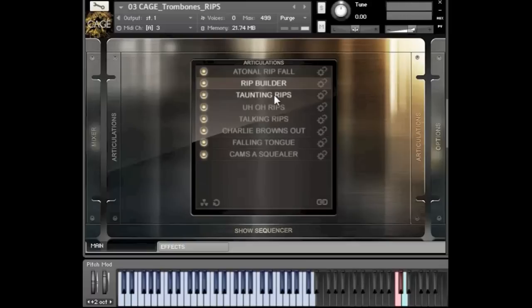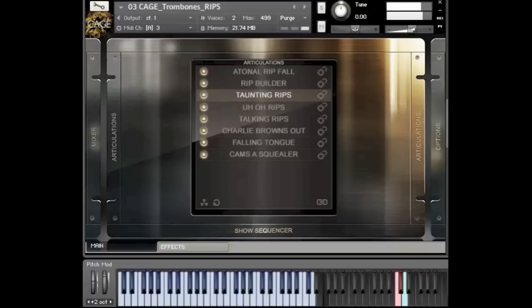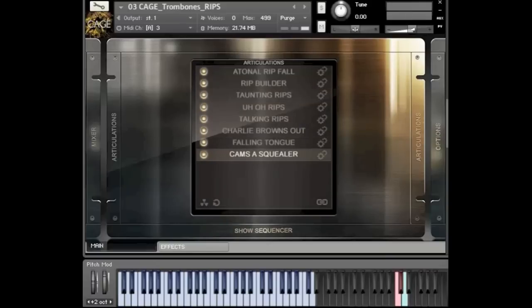We also have a category of taunting rips — they're sort of teasing in their sound. The way we did them is that half of the keyboard is dedicated to sort of up motions and the other half is dedicated to down motions. Let me try to demonstrate. Let's try this squealer — it's sort of a comedy type of rip where the slide goes down in a teasing, taunting, demoralizing fashion.